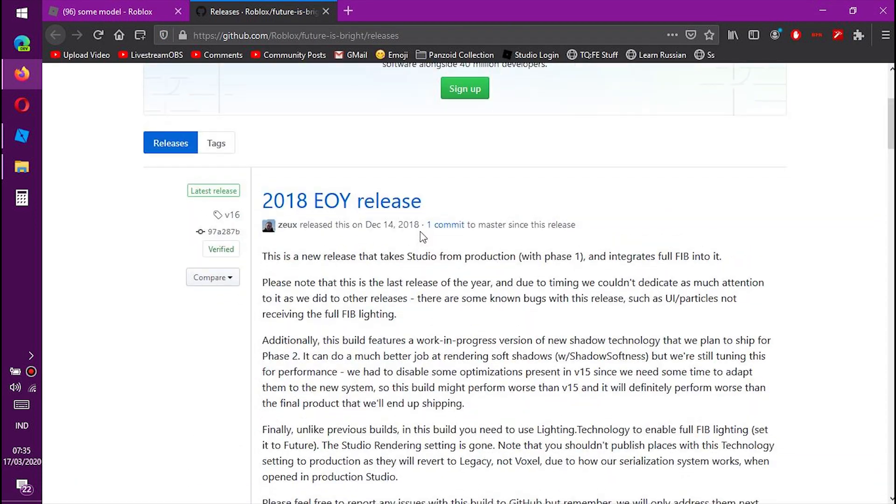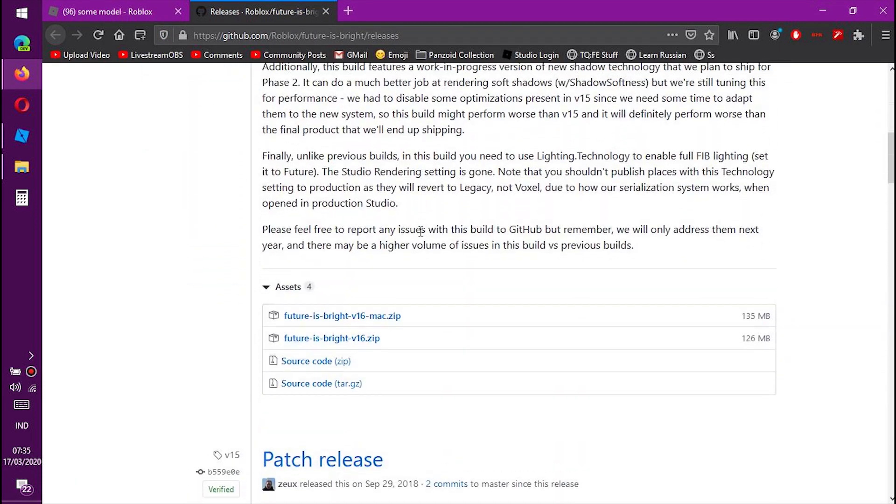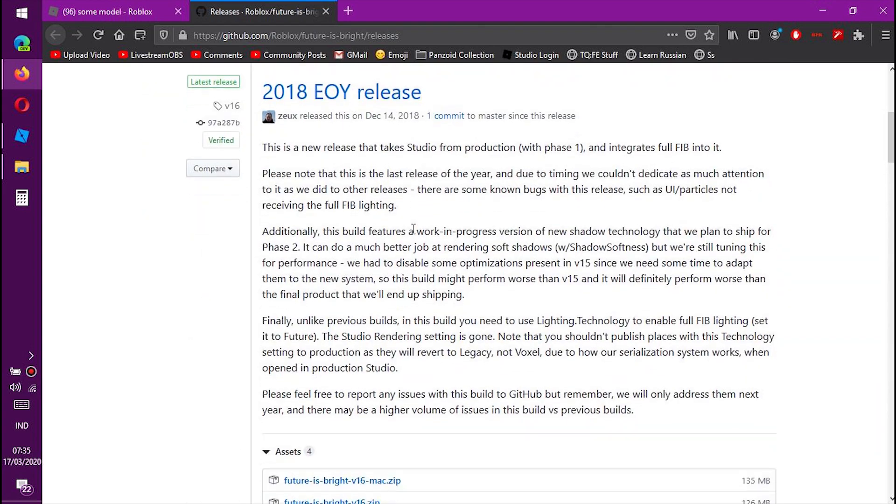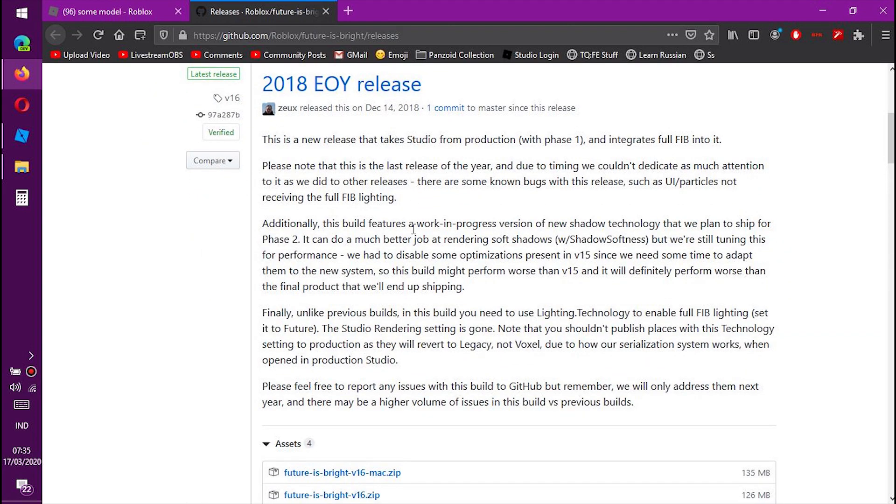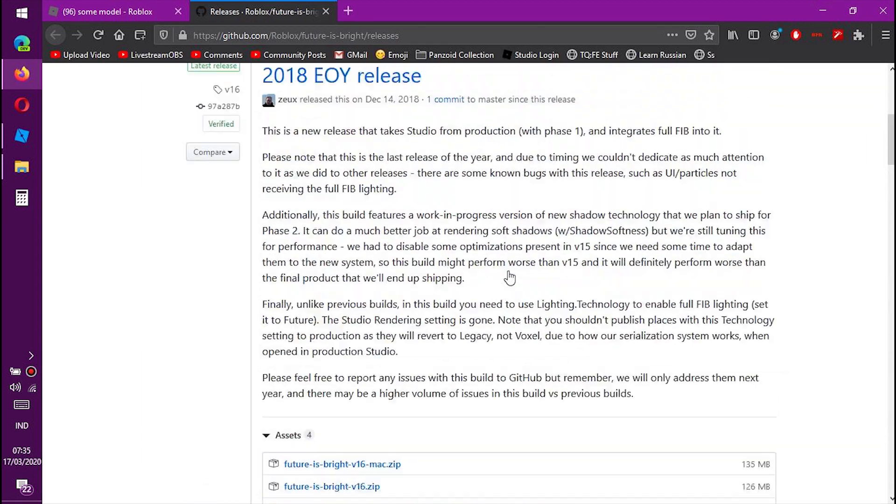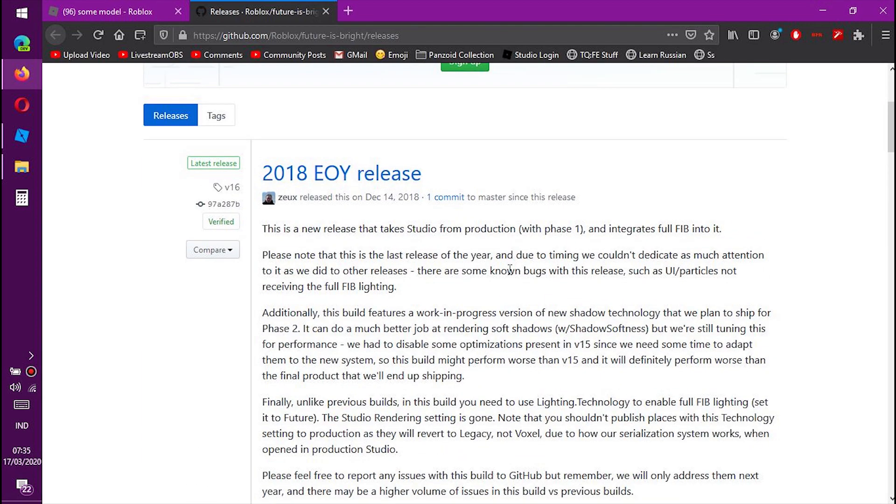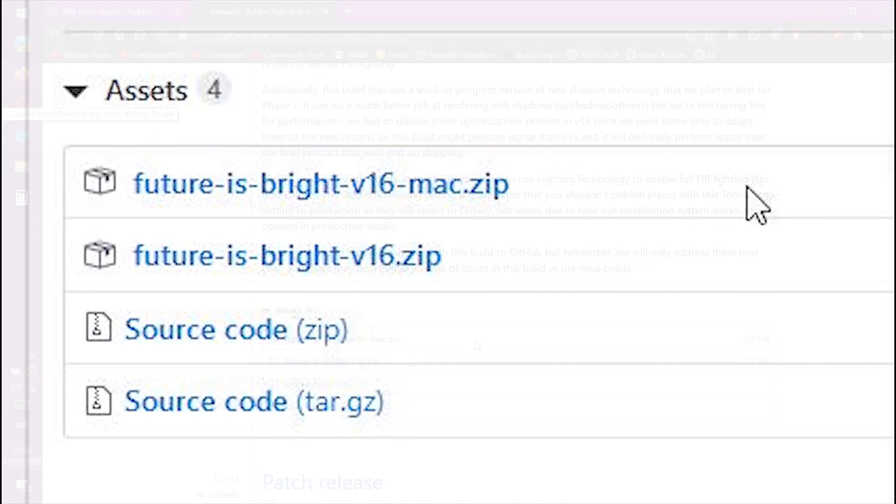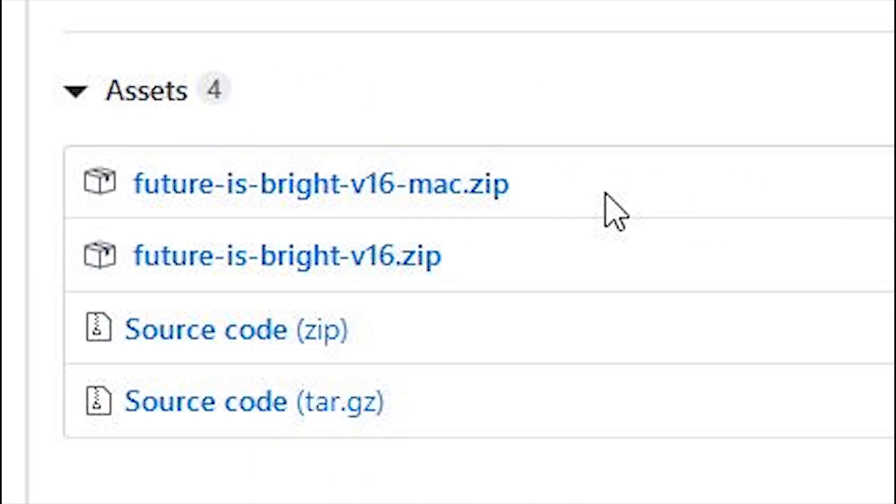This is an older version of Roblox Studio, which is meant for testing, but you can use this to upload older models. This was released in December 2018, so it definitely has the old model uploader. You can download it either for Mac OS or Windows.